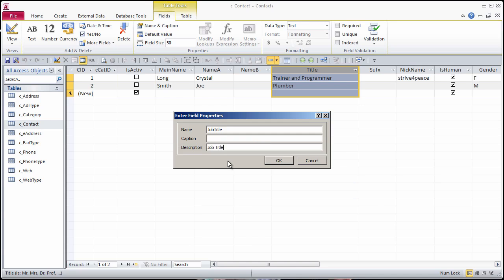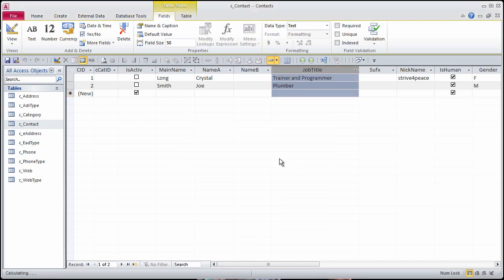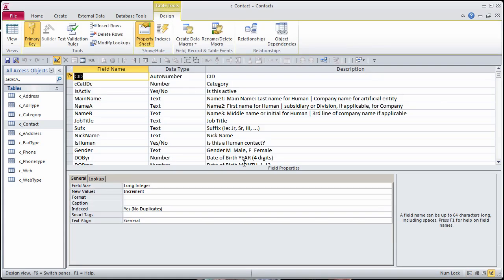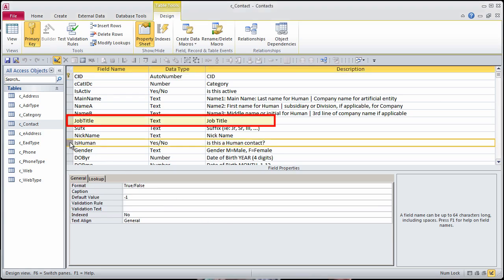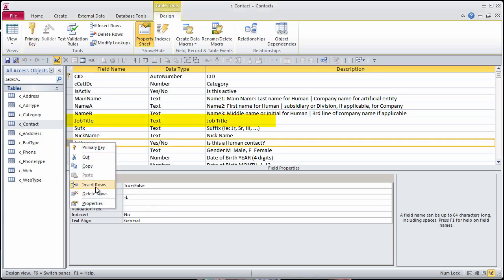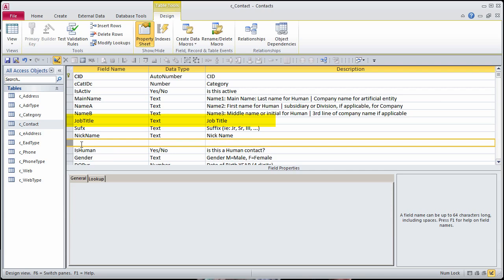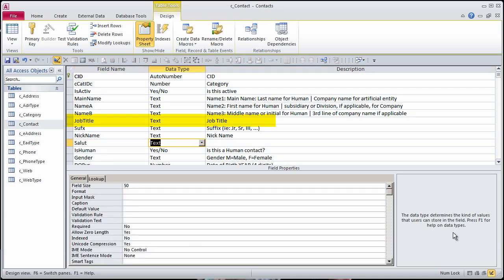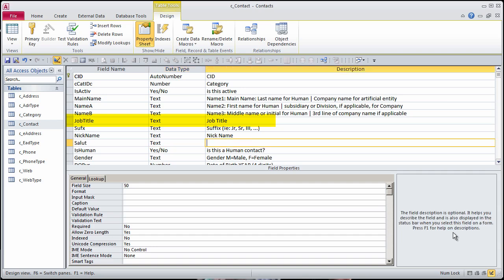A field will still be needed for salutation title, so cut the existing description to the clipboard. The reason we renamed this field is because data is there. In the Design view, the field name has changed as well to Job Title.